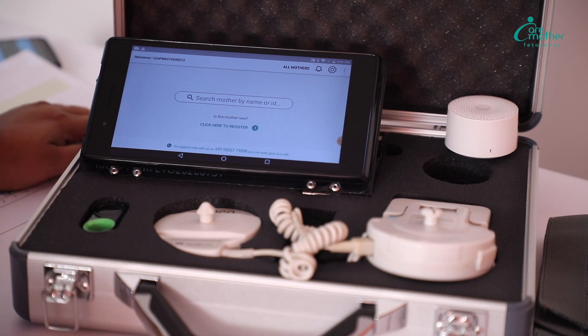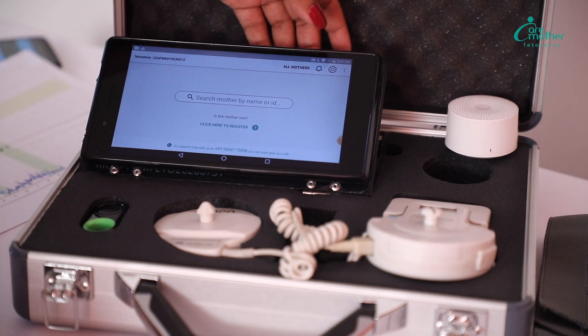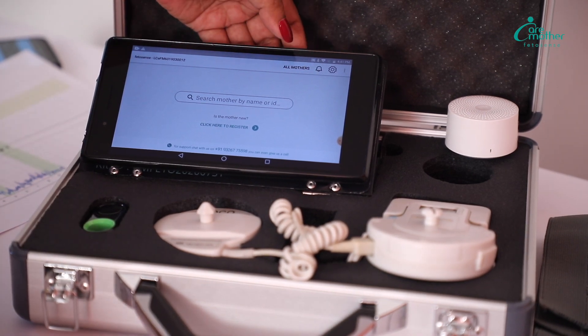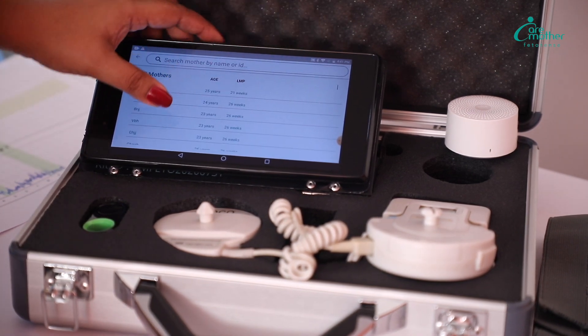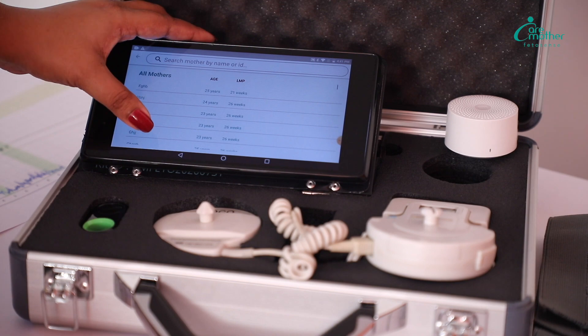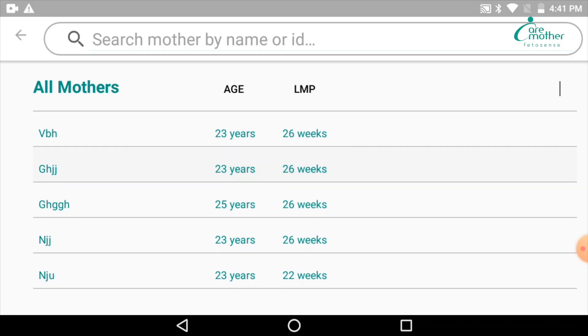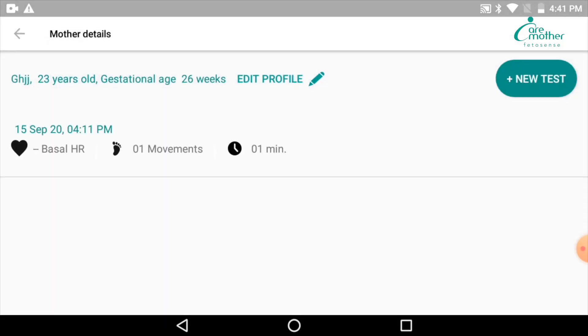At any point in time you want to edit any of the patient's profile, you can always go back to the All Mothers tab, select the profile you want to edit. You can click on this pencil on the profile and you will be able to edit the patient data.